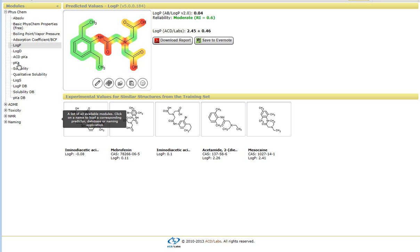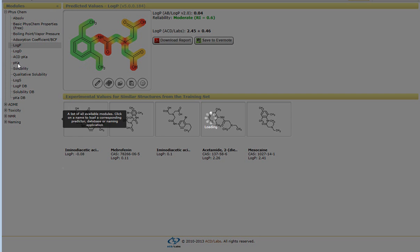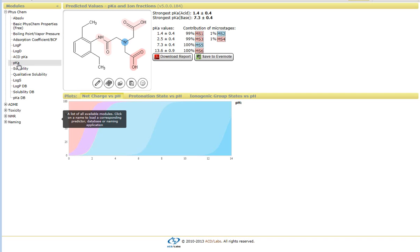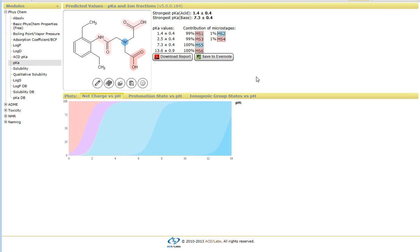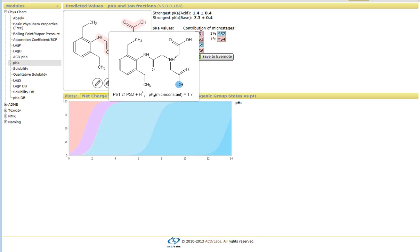If we look at something, let's say, for pKa, again, we'll get a slightly different interface where it highlights the ionizable functional groups. So again, if I hover over, let's say, this particular value, then it highlights which proton is the ionizable proton.